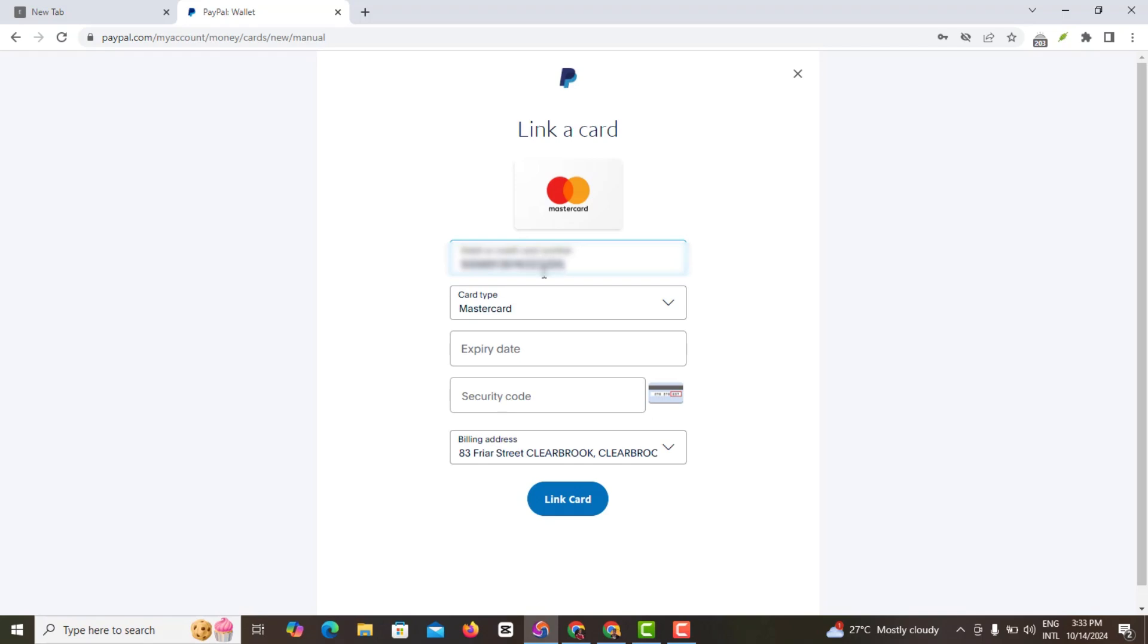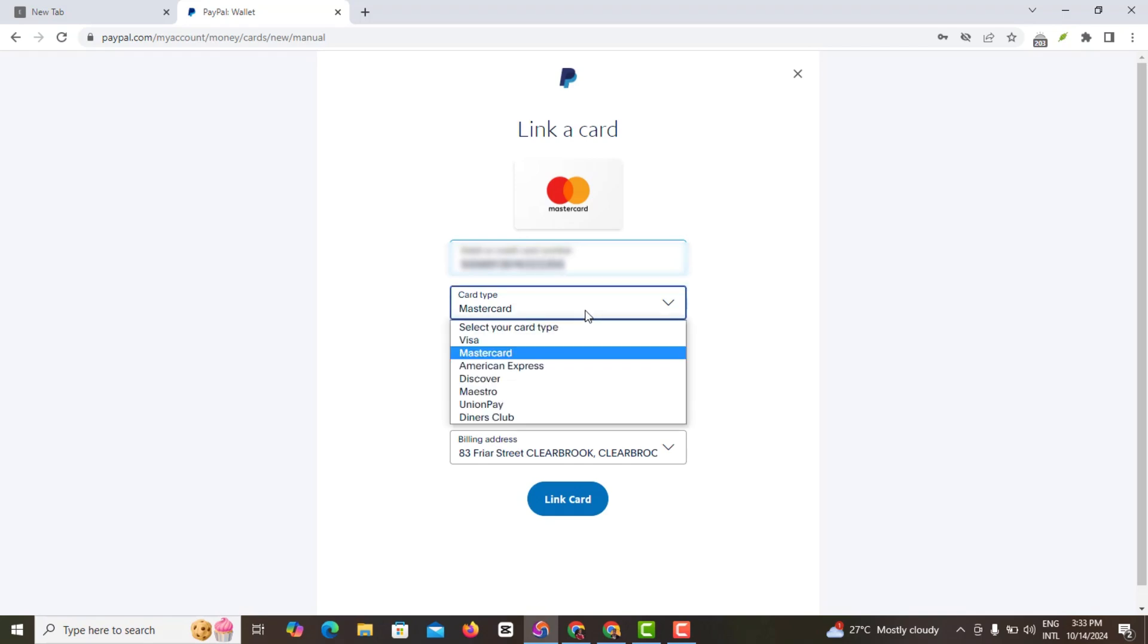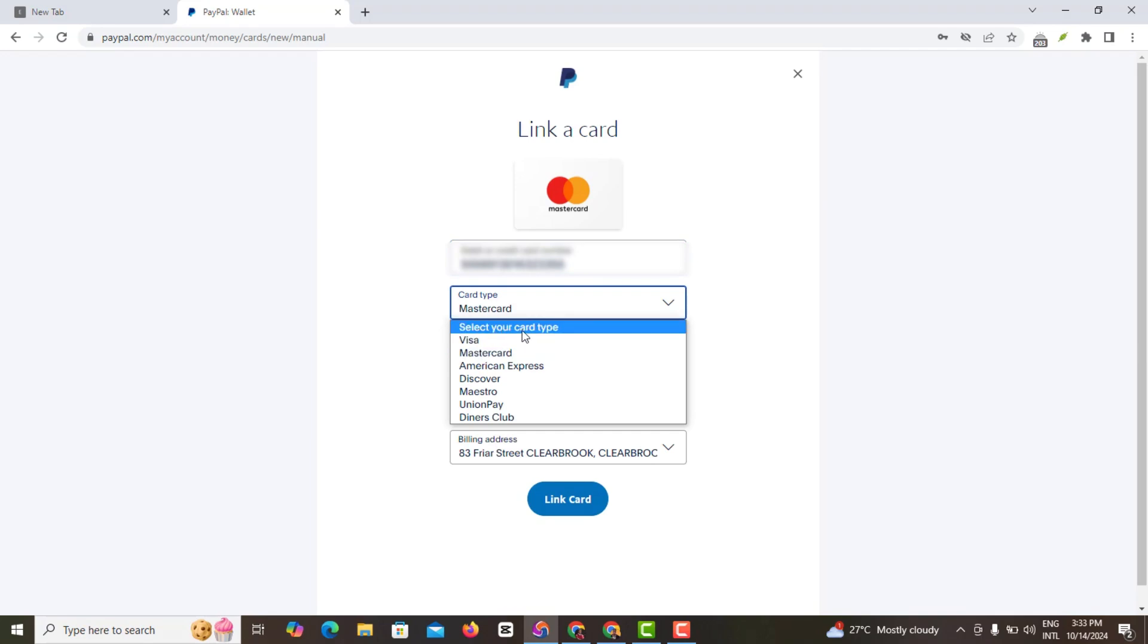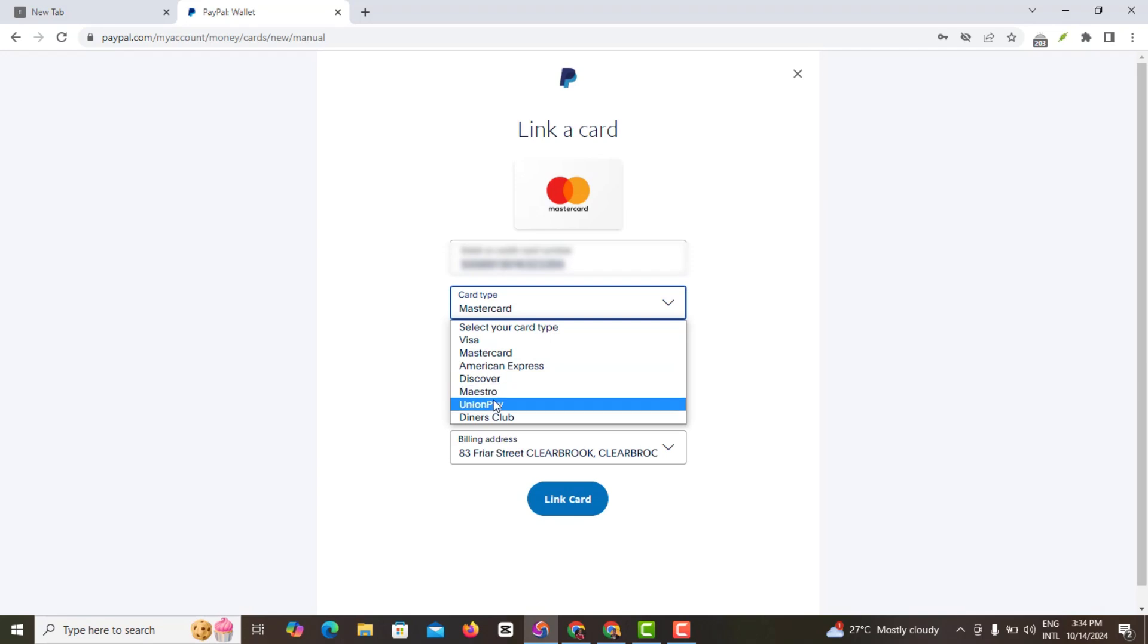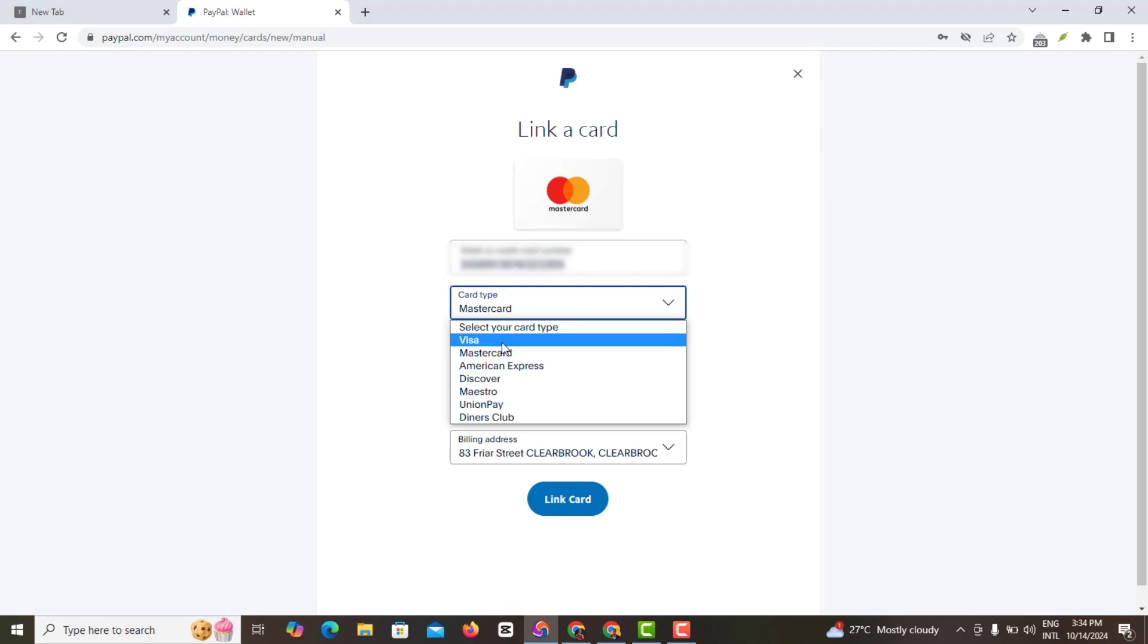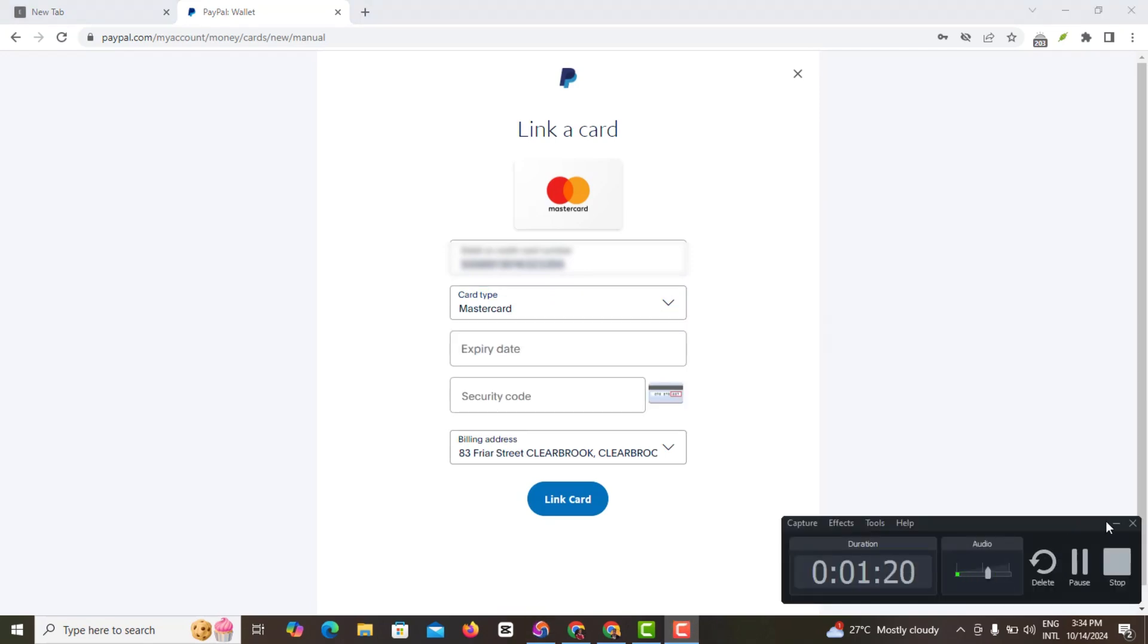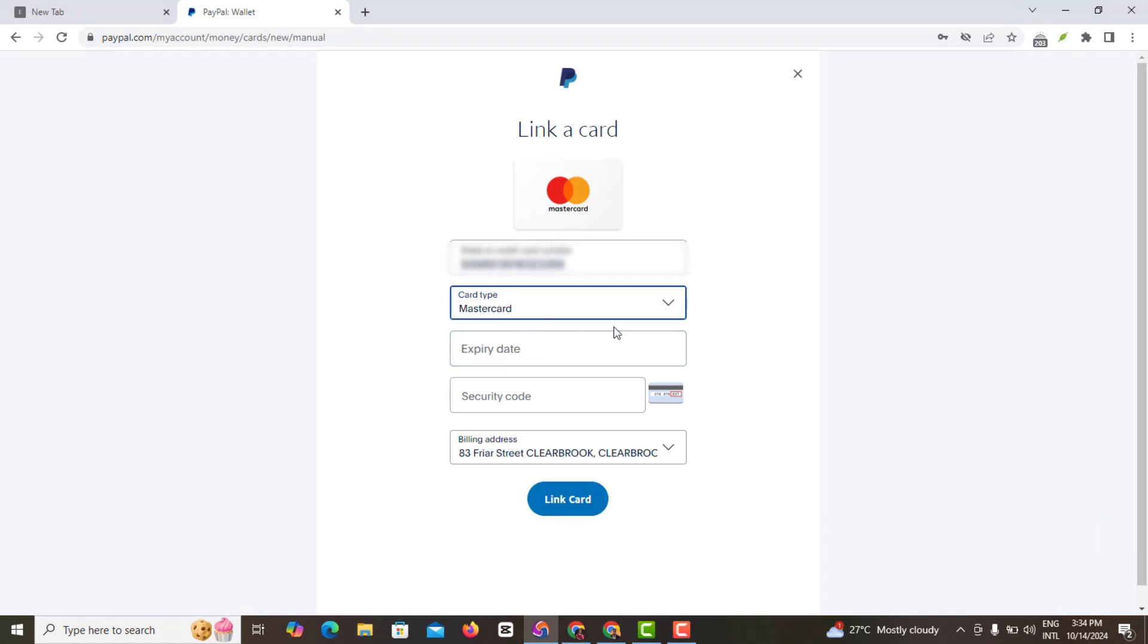All right, so they're asking here you've got to pick what type of card you want to use. So you're going to select if you're using Visa, MasterCard, American Express, Discover, Maestro, Union Pay, Diner's Club, whatever card you want to use. But in most cases I'm of the opinion that you actually stick with a MasterCard because that works.